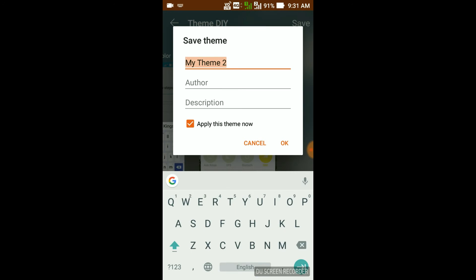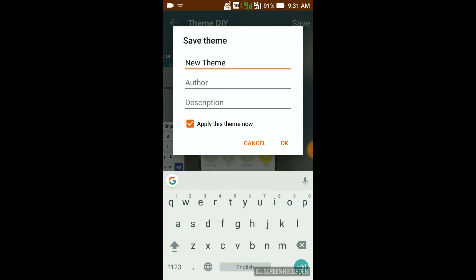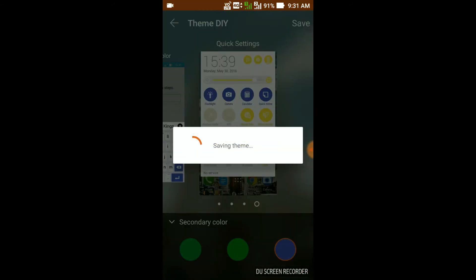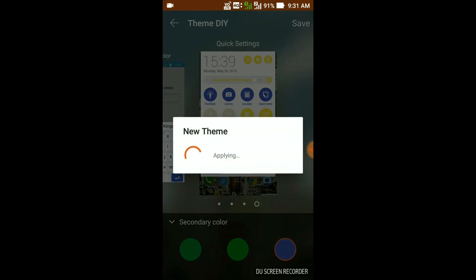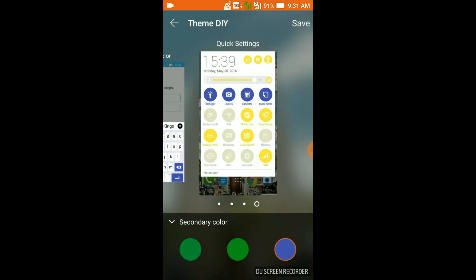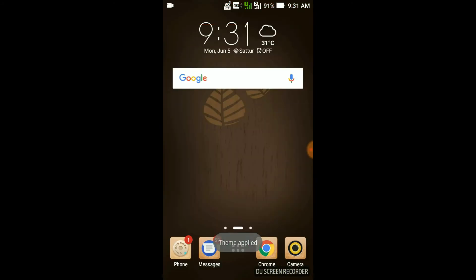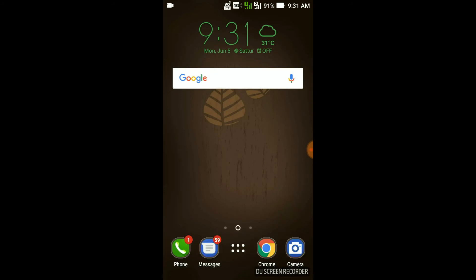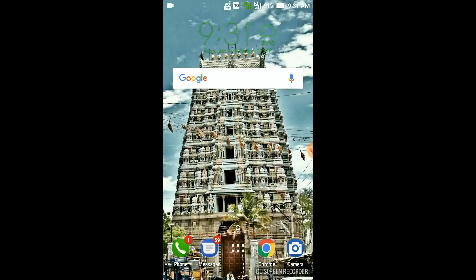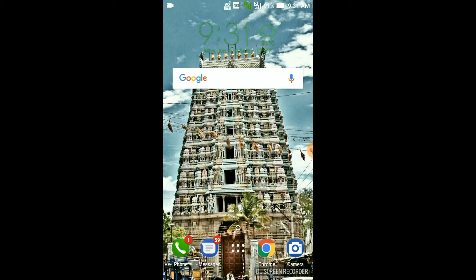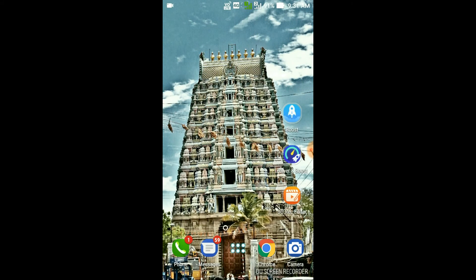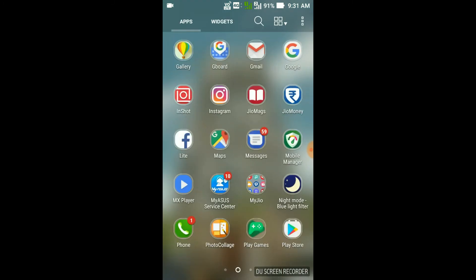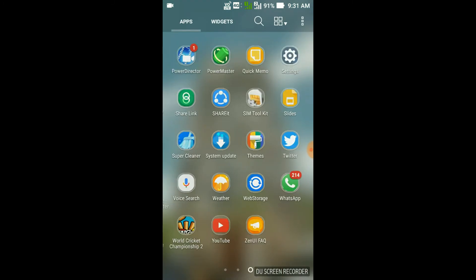Now I'm going to save it. I'll save it with the name 'New Theme'. Now I'm going to apply the theme. You can see the theme is getting changed — the icon shape has changed and the wallpaper has changed. That's it — this is how you create your own theme.